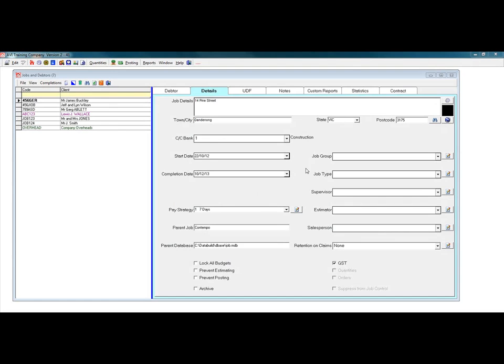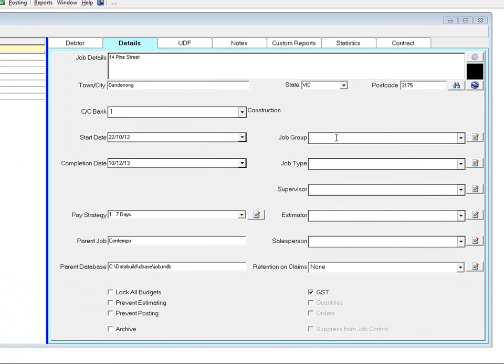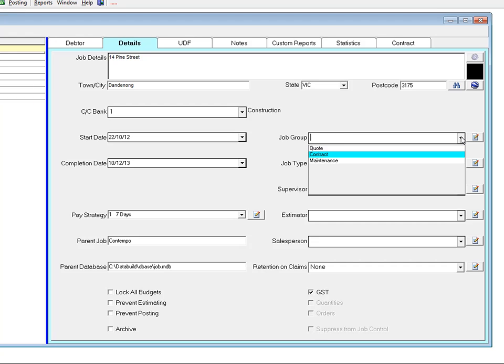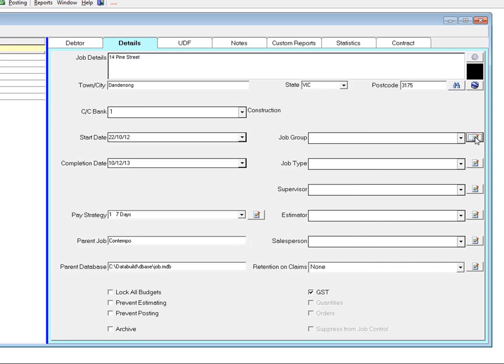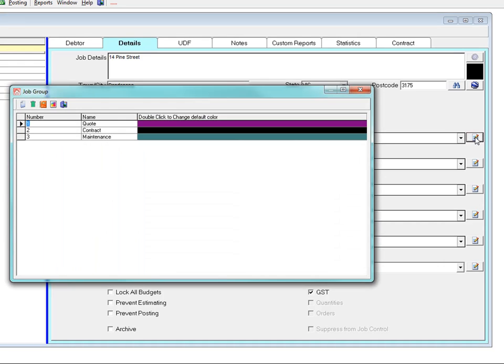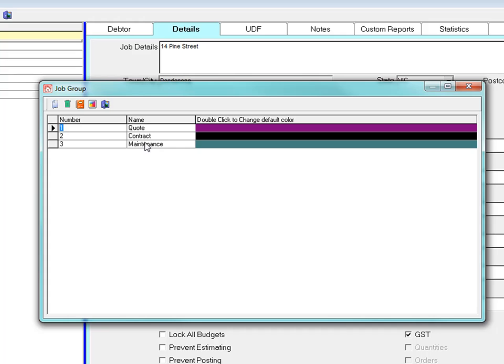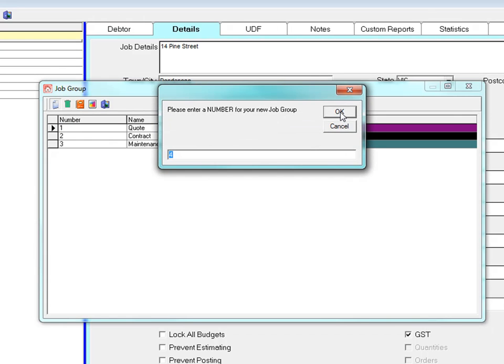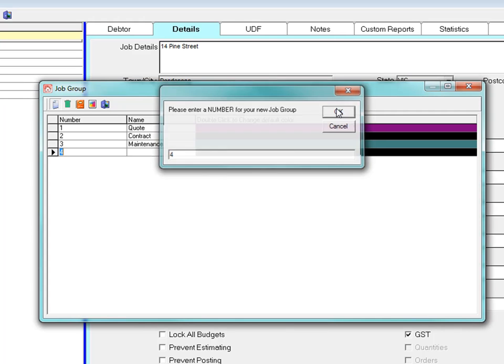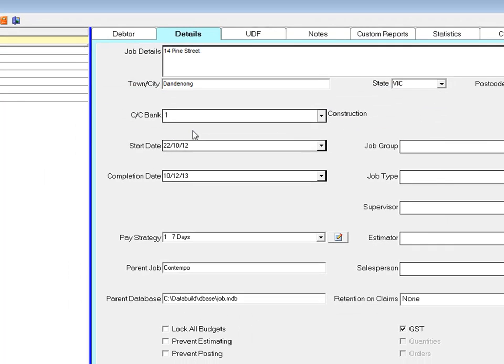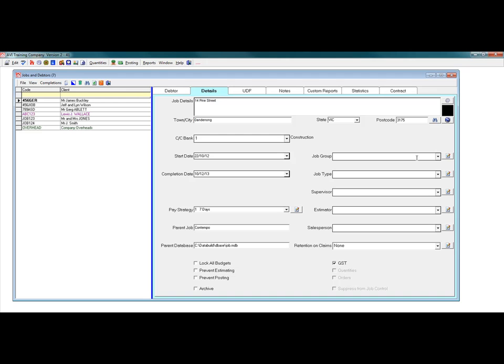Click the drop down menu for the job group. The job group is user definable and used to group various jobs together maintaining a job status. To add or edit the job group list, click the edit button to the right of the field and the job group table appears. Click the add icon to add another job group type. These entries are numbered in ascending order. Type in the name. Exit when finished then drop down the menu to select an option.